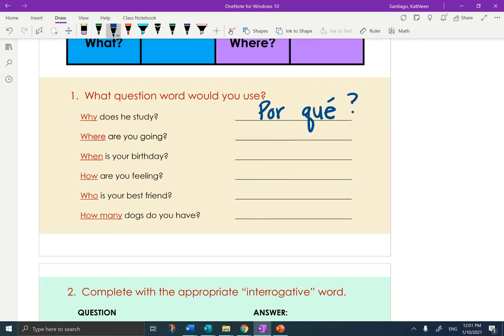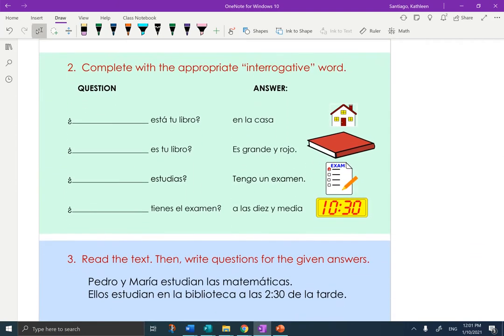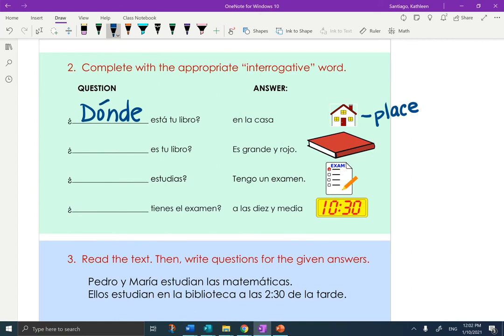I'm going to put these here so I remember to use them. You need to finish the other five. Now rolling down to part two — complete with the appropriate interrogative word. We're looking for the Spanish question word. 'Blank está tu libro.' The key is the answer: if the answer is 'en la casa,' that is a place. If the answer is a place, I have to think backwards — which question word is the answer to 'where?' That would be 'donde.' I'm just going to write in the question word 'donde.' You have three to finish in the aqua section two.